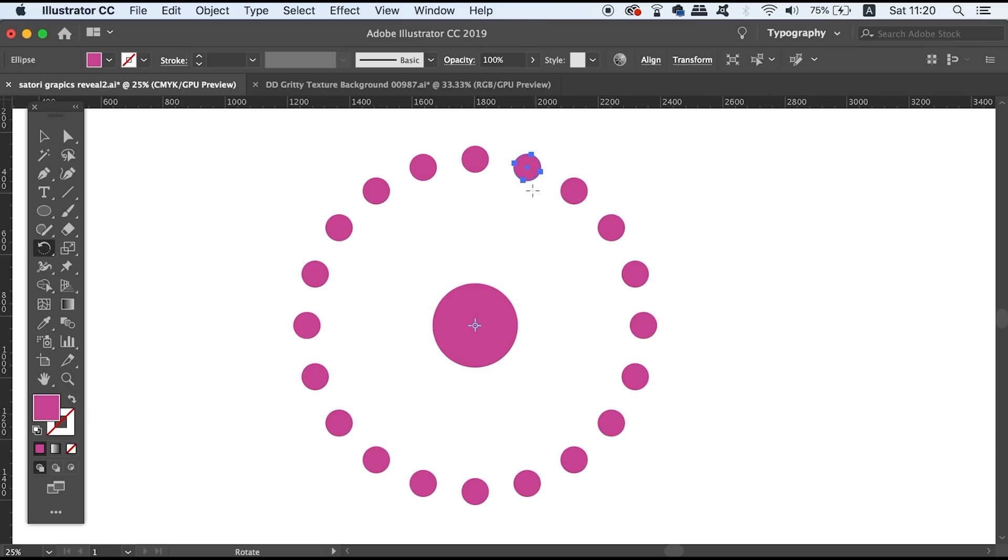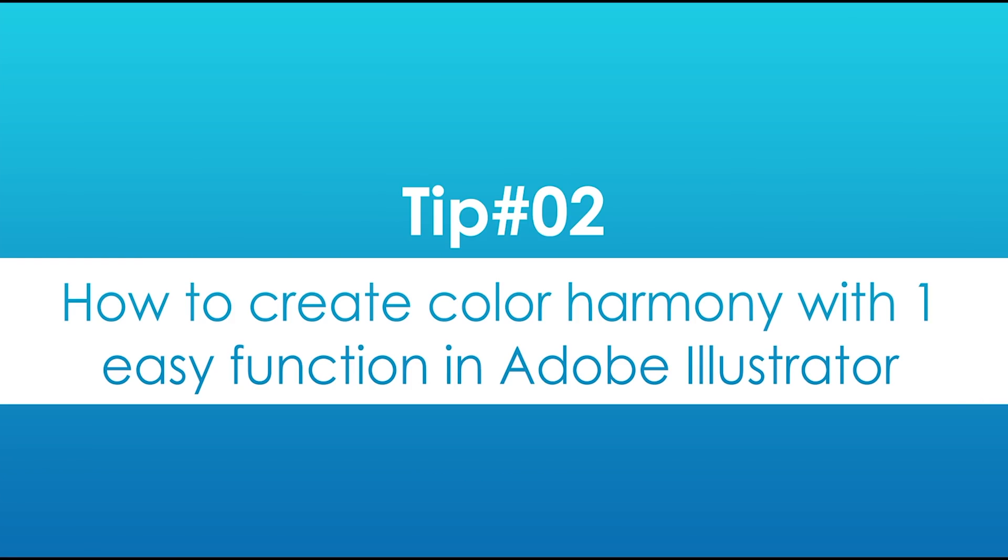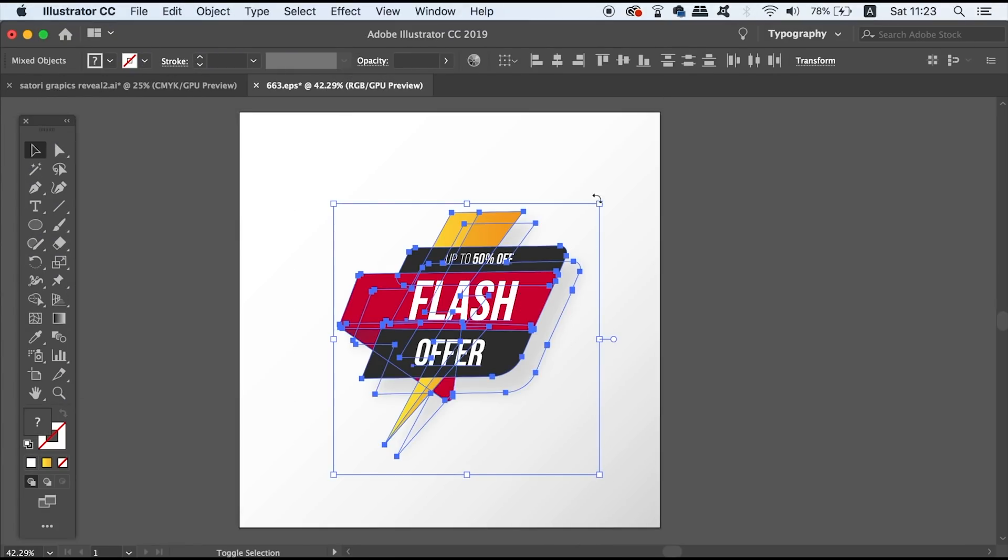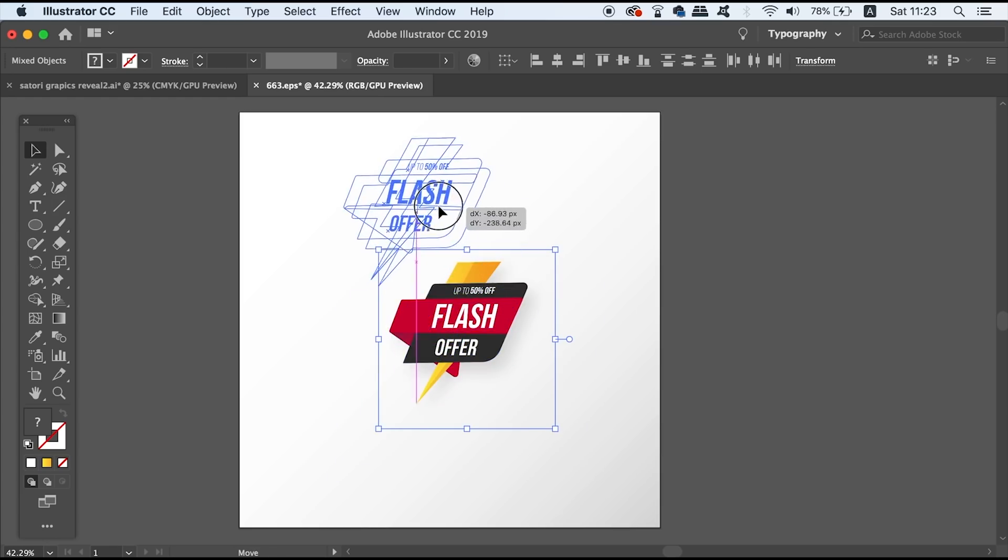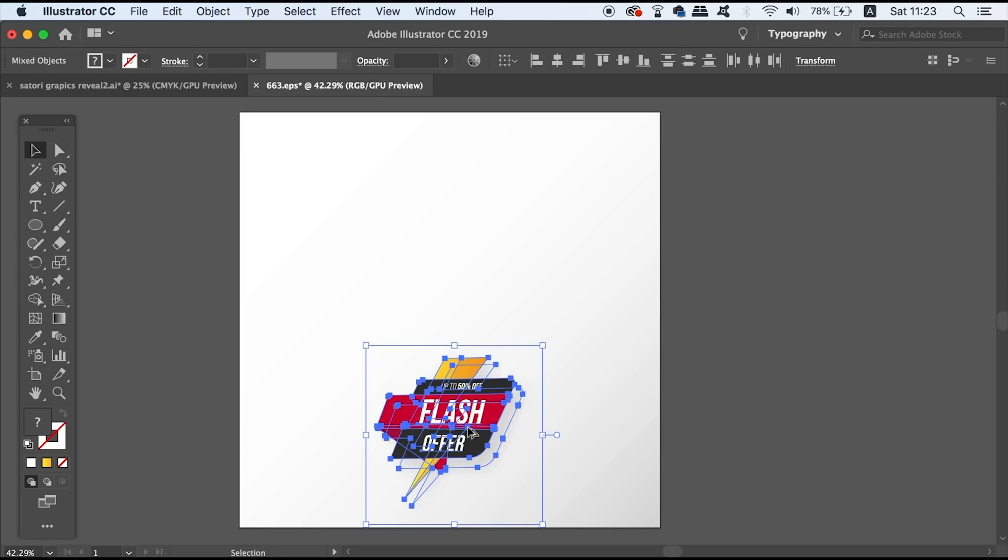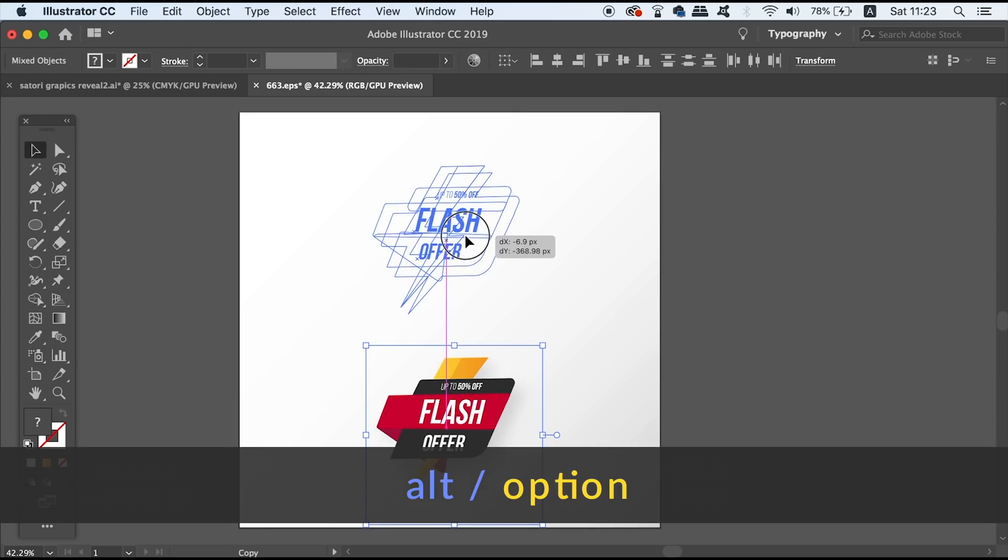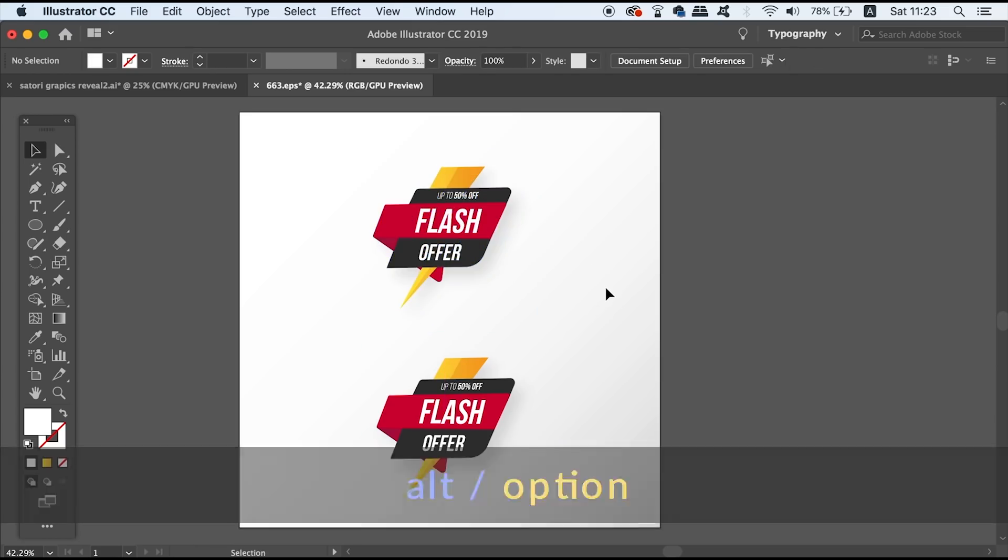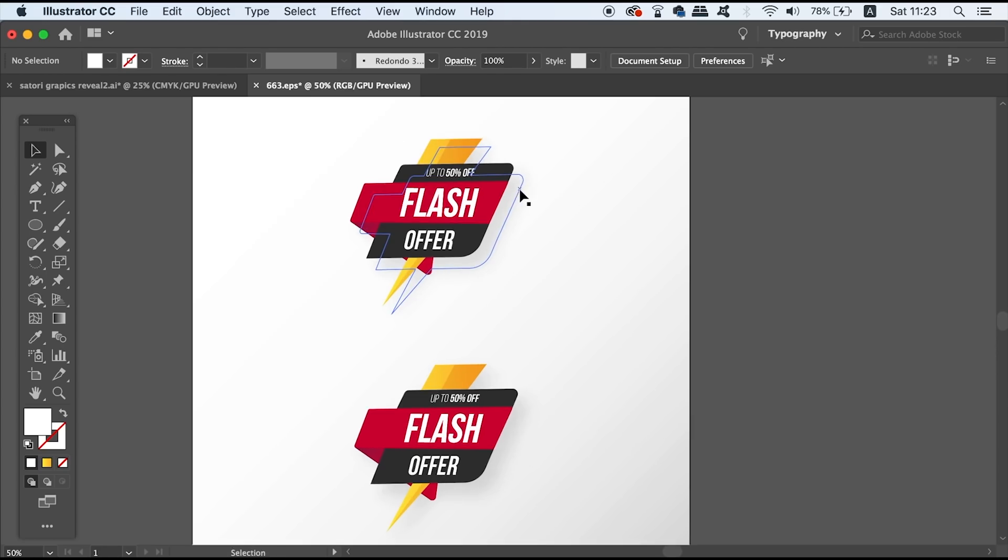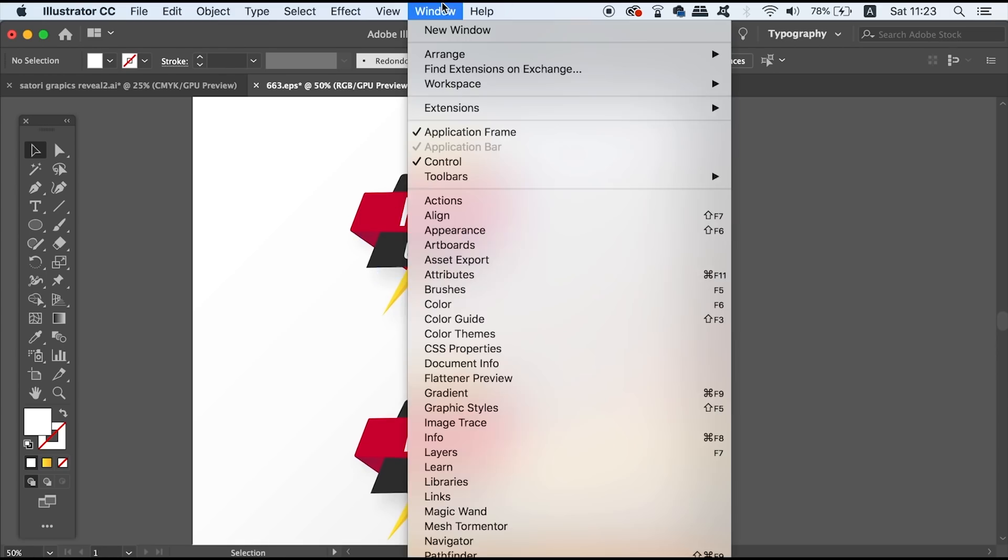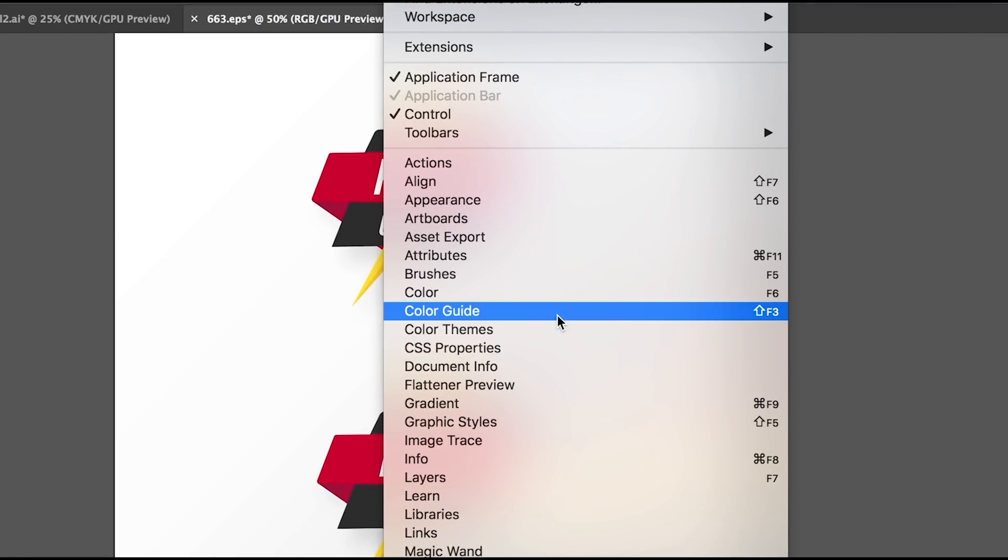Next I'm going to show you how to create color harmony with one easy function in Adobe Illustrator. So I can actually copy this design by holding down the Alt option key and then clicking and dragging. Now if I want to add a completely different color scheme to this design, I can just come up to Window and then choose Color Guide.